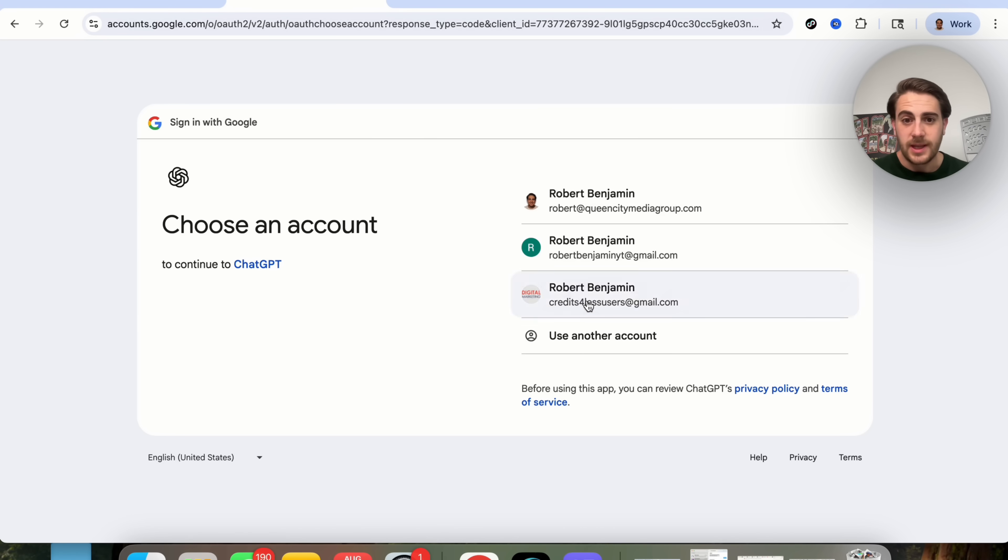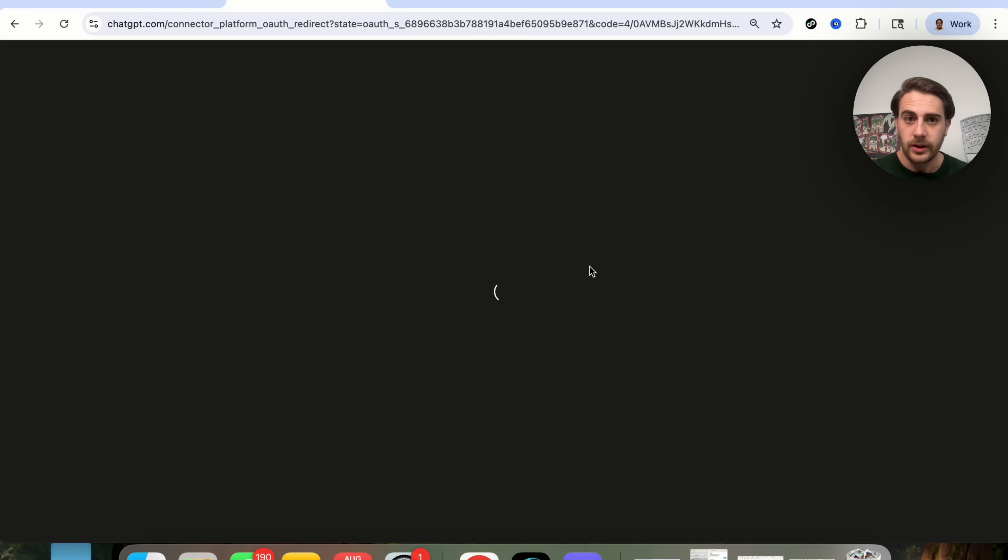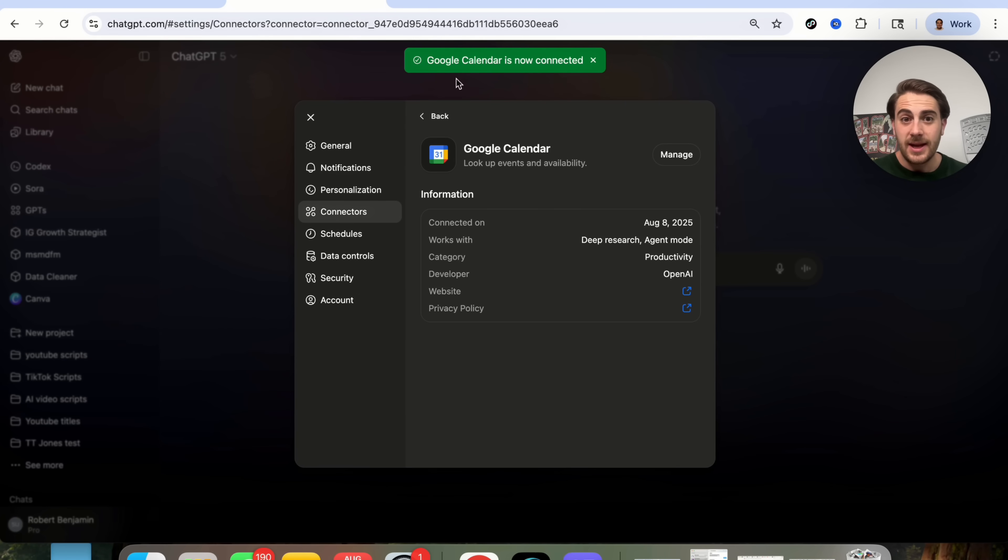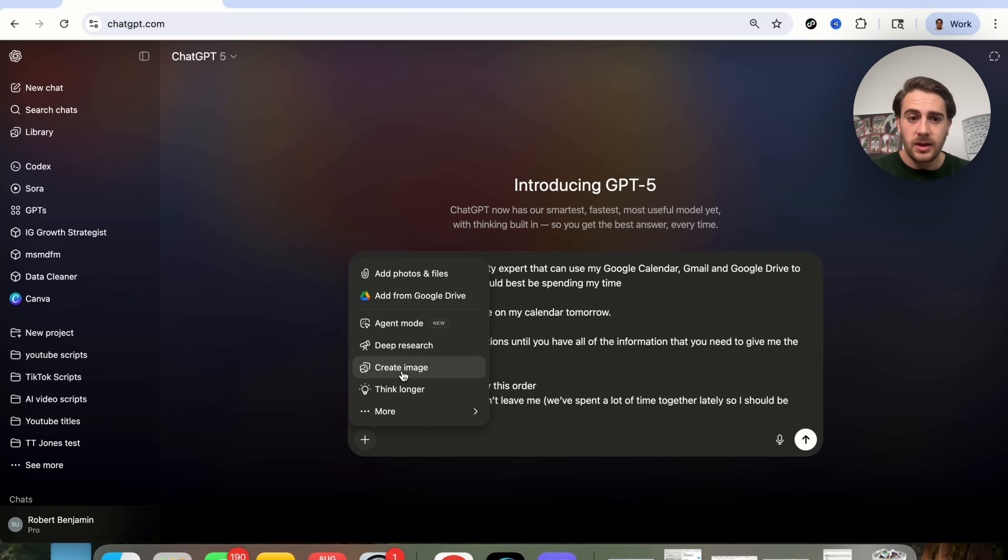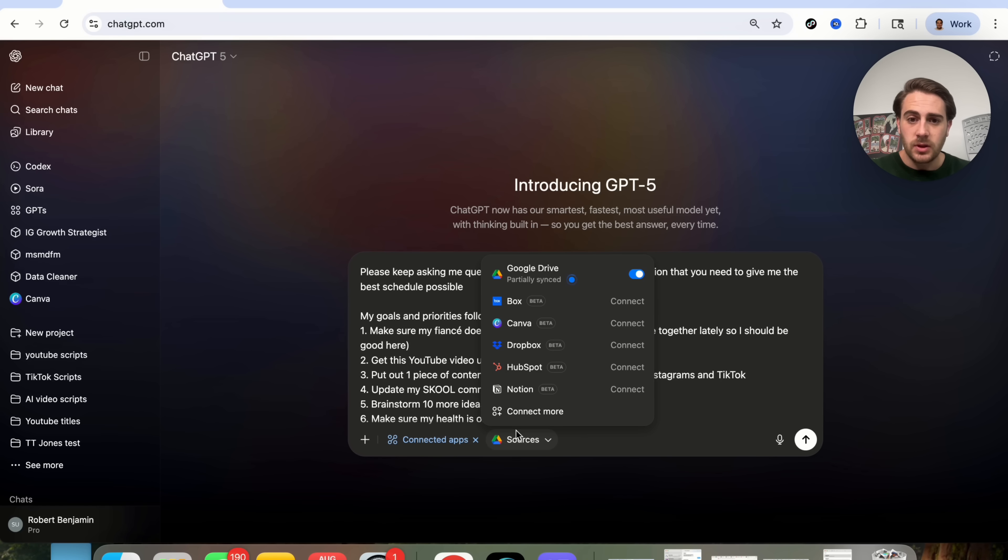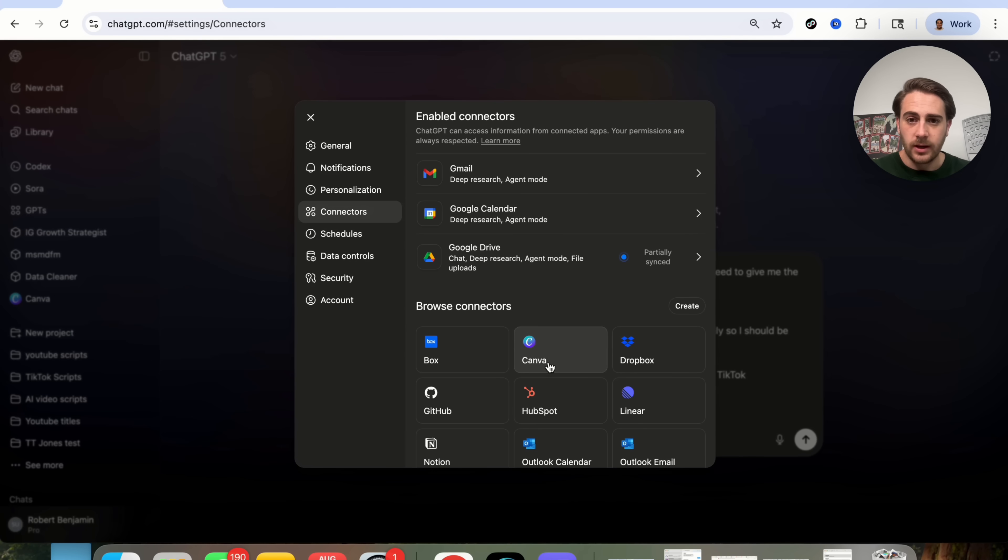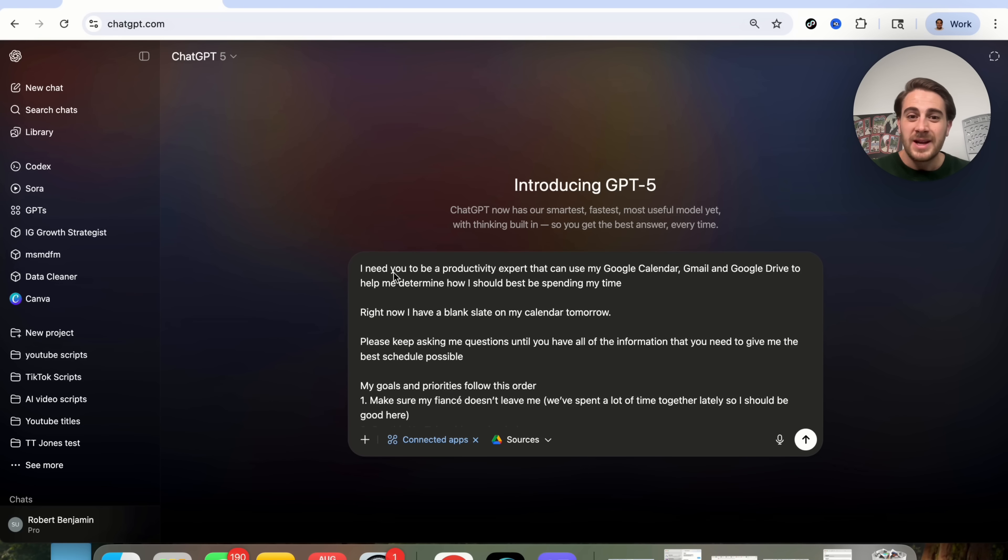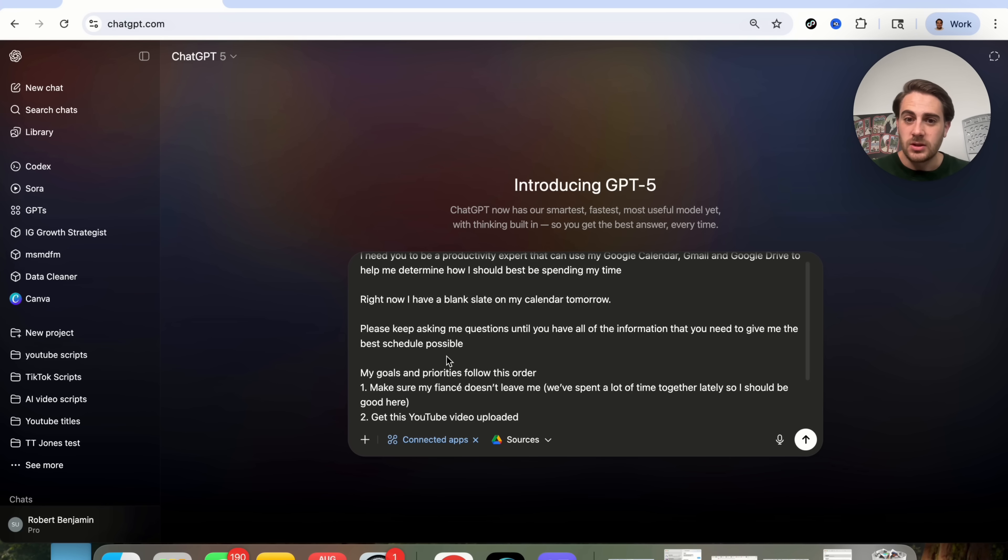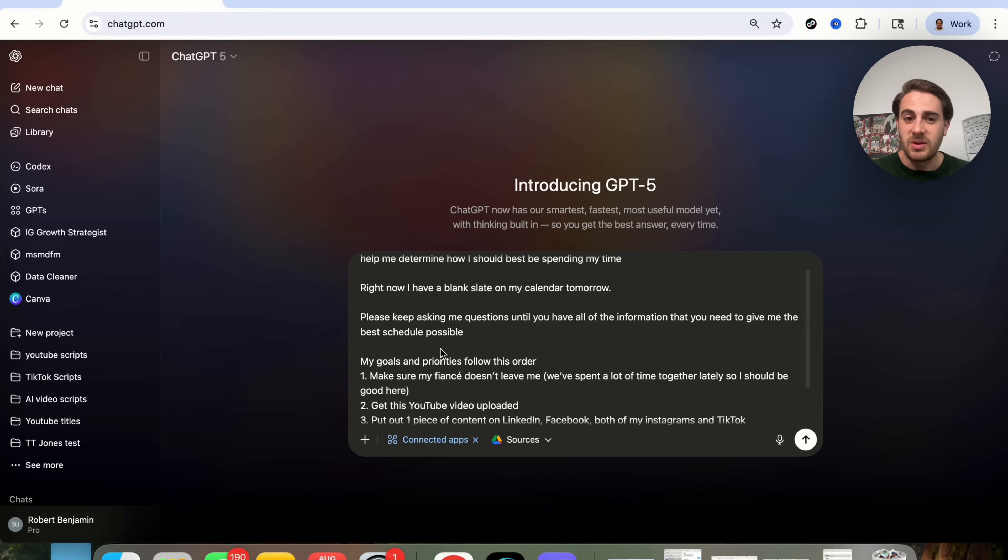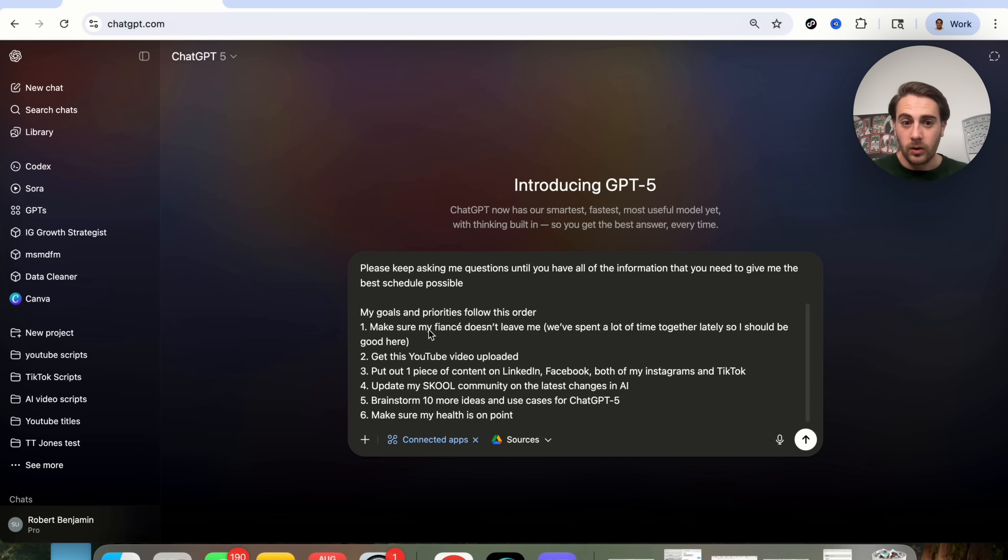In addition to that, we can come over here and we can also set up my calendar right now. So we're going to click on Calendar, we're going to click Connect, Connect to Google Calendar, and then also, we just have to fill in the security code and then choose the Gmail that we actually want to connect it to. So now that I've given it access to everything, I am going to use a prompt like this. I'm going to come in here and I am also going to click on Connected Apps so that we can see that my different apps are actually connected right here.